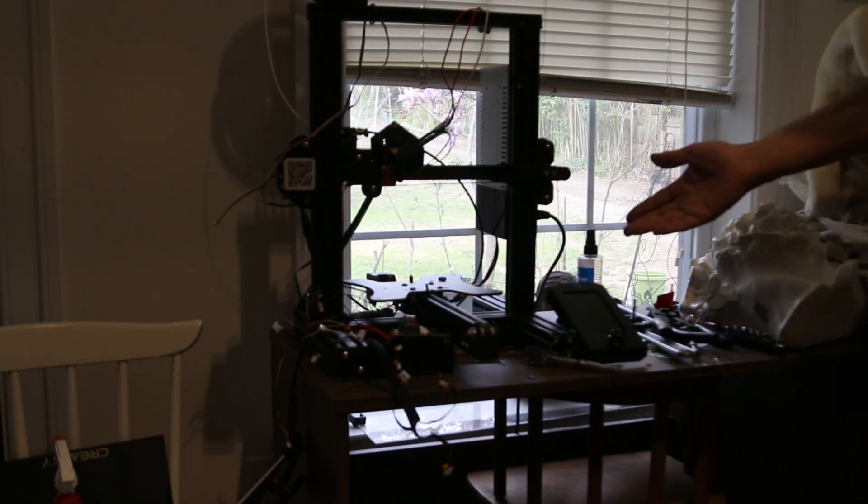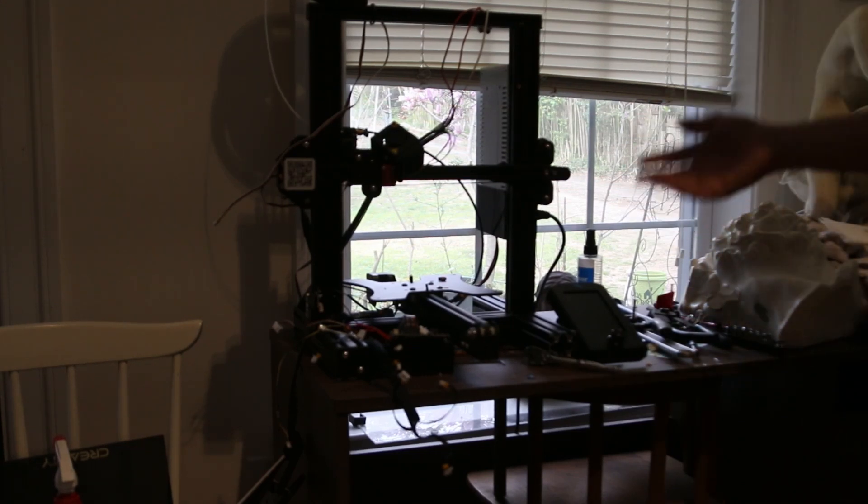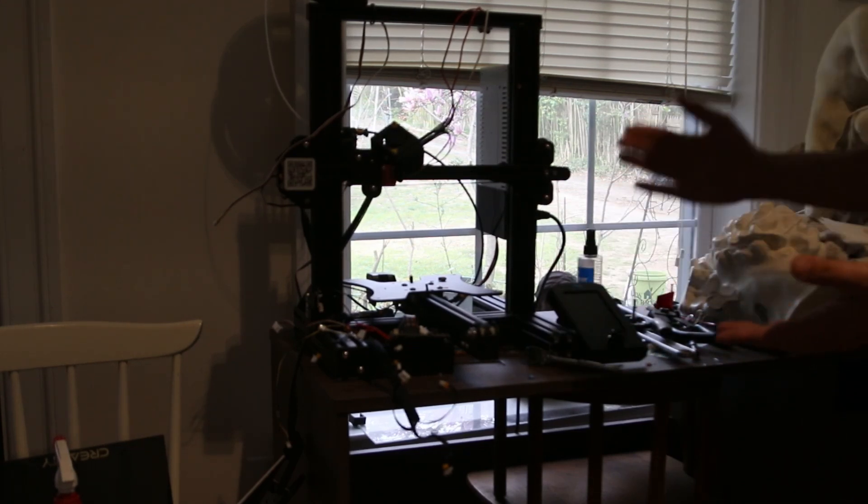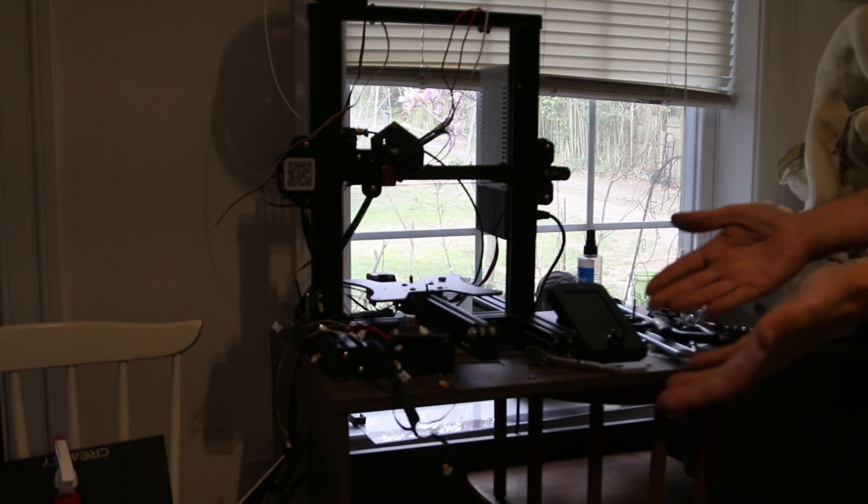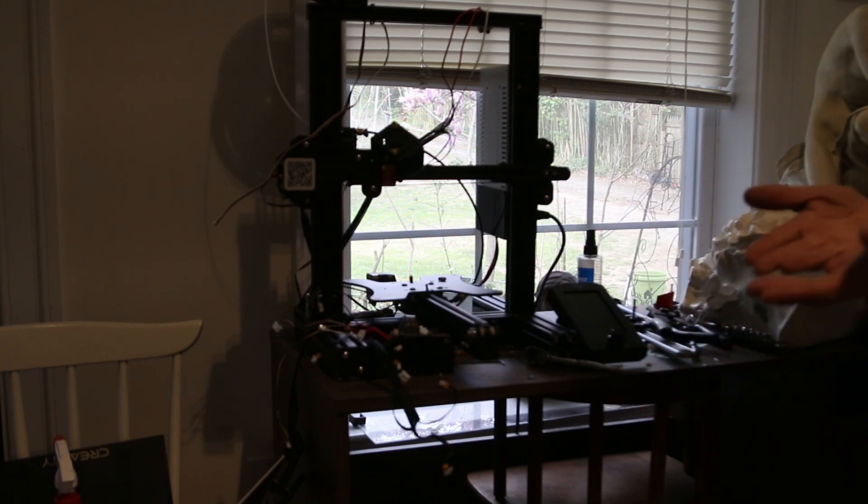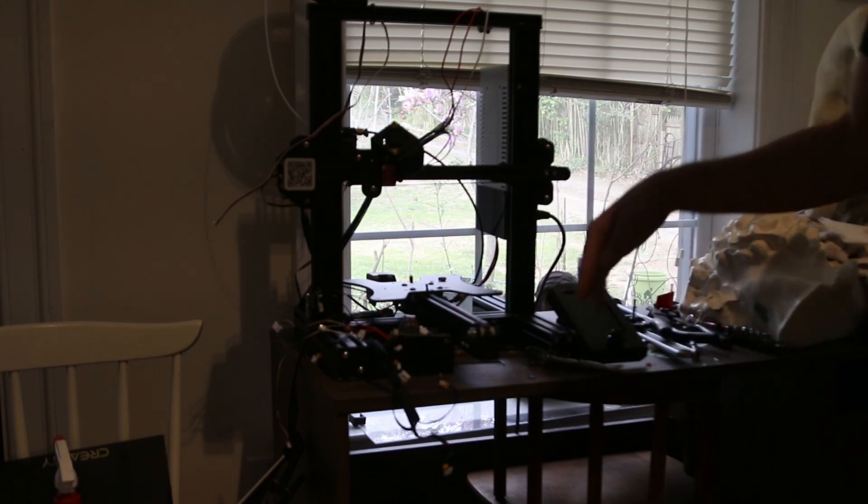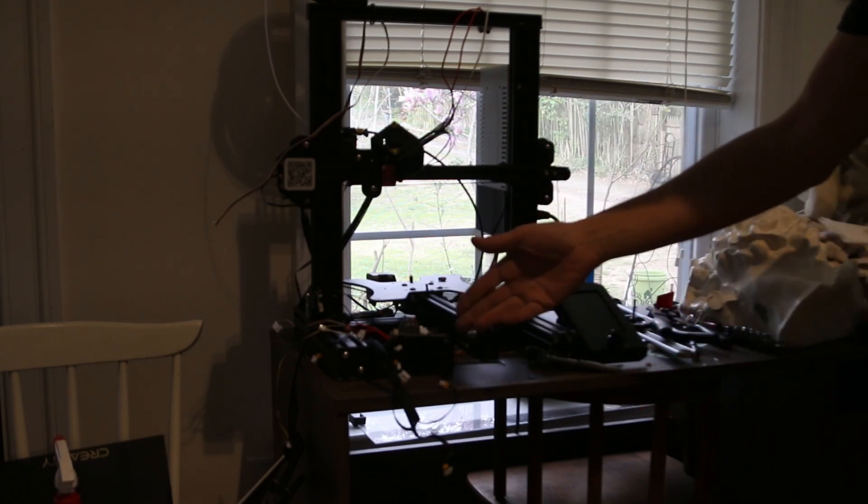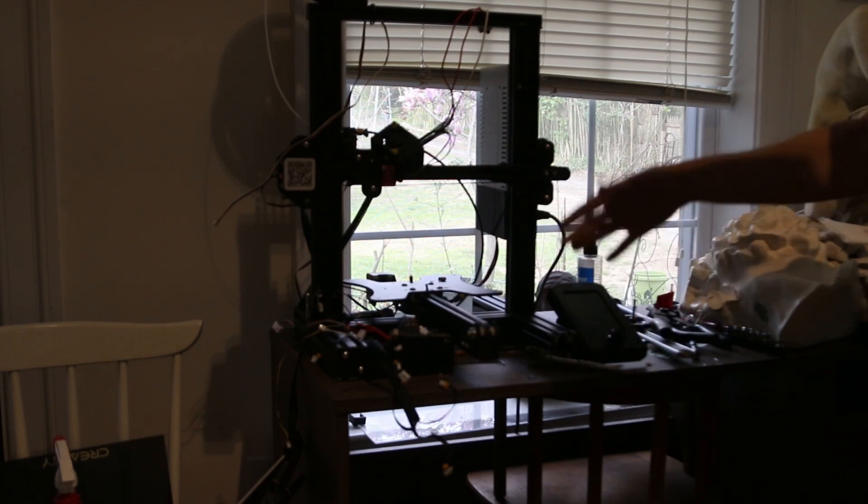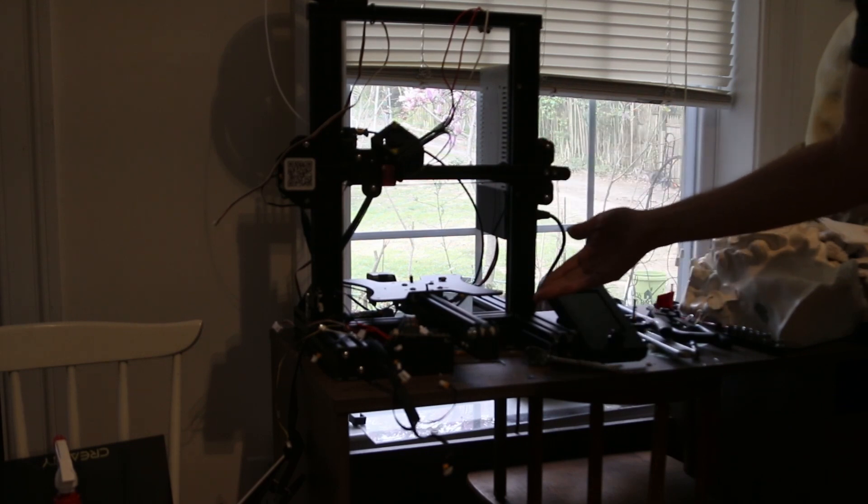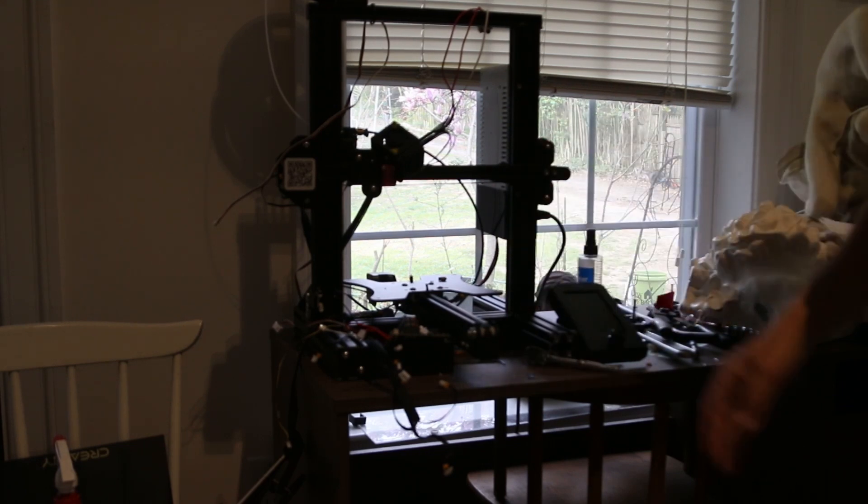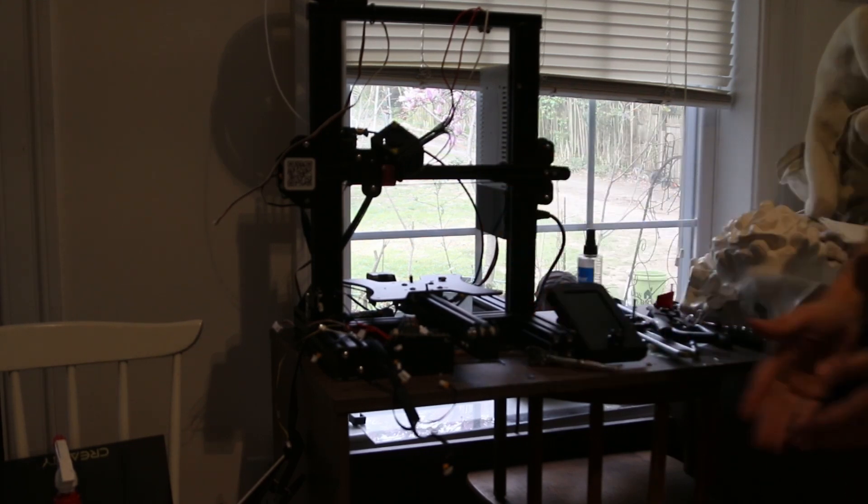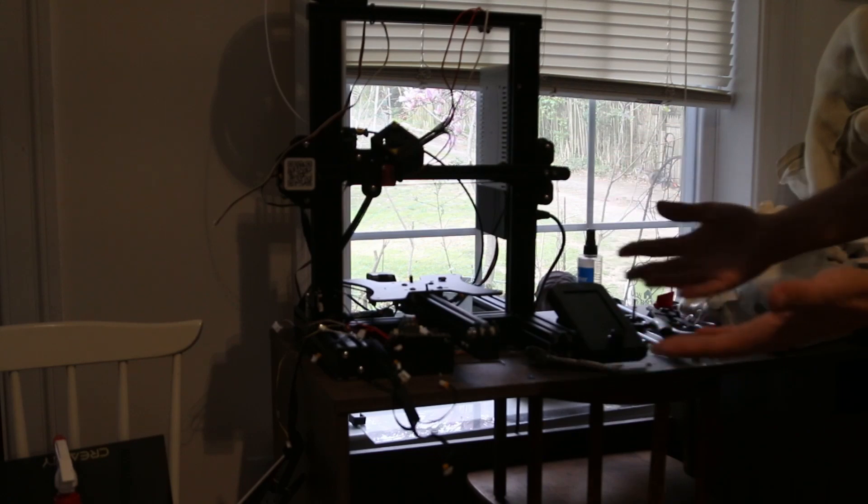This is my Creality Ender V2. I used to have a V1. I bought that for about $100. I bought this one with an upgraded board and upgraded screen, and I paid $80 for it. I got it to work and it printed fine.